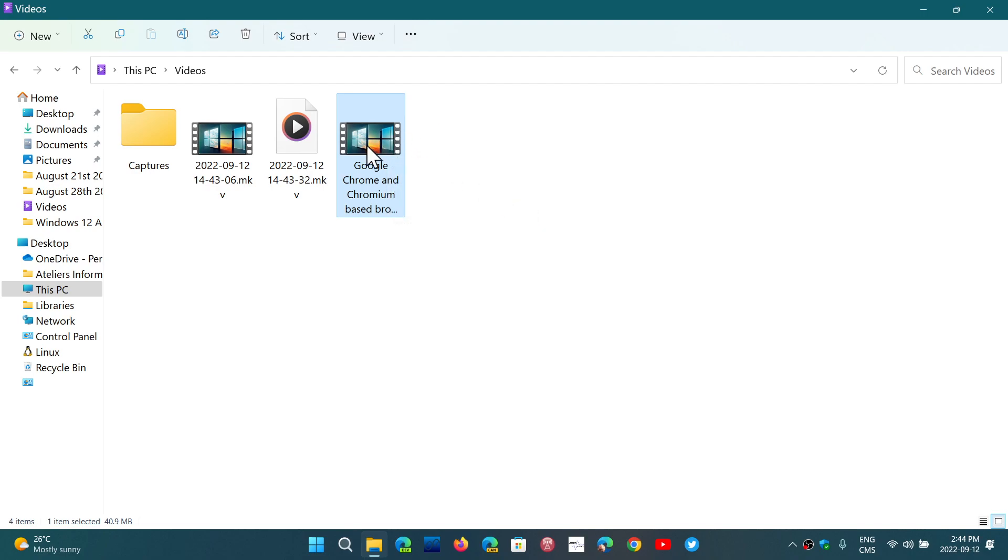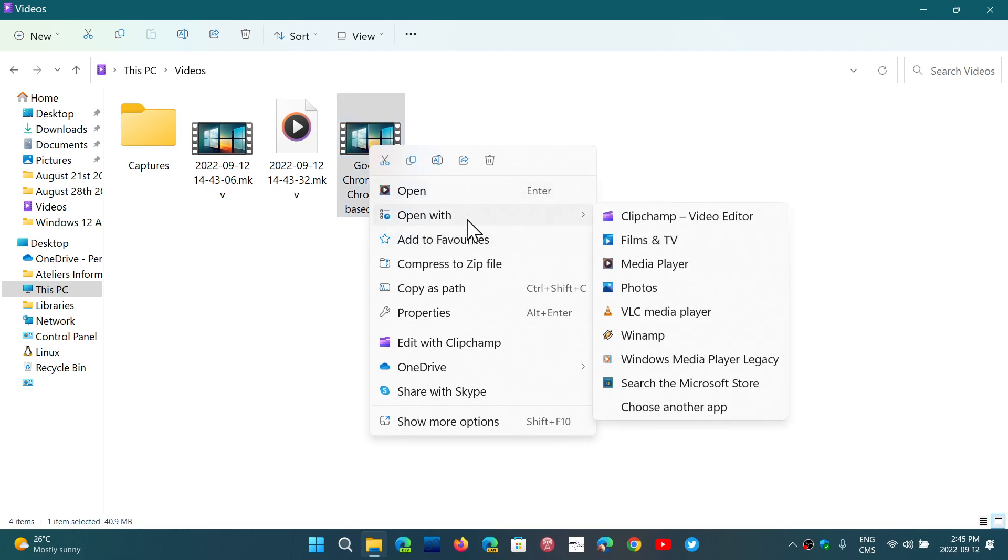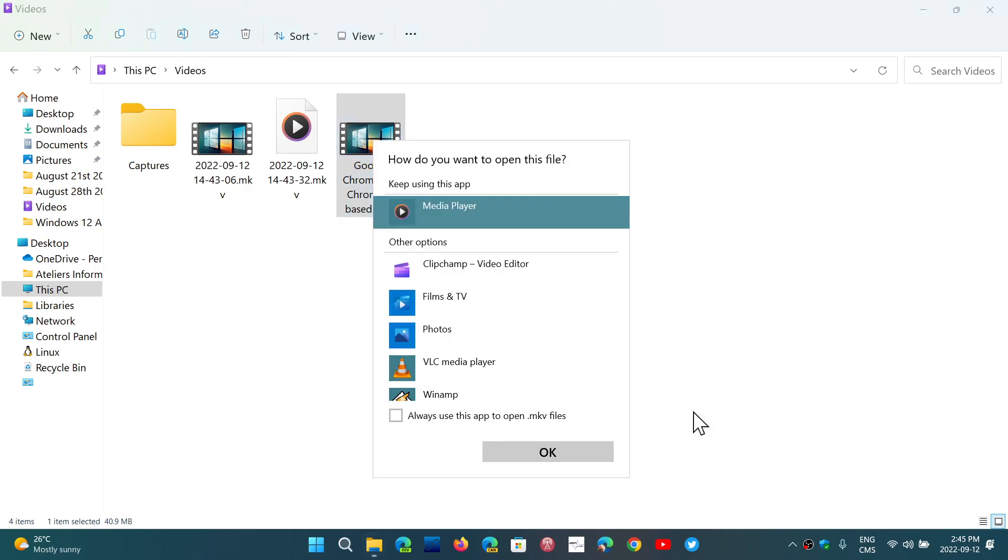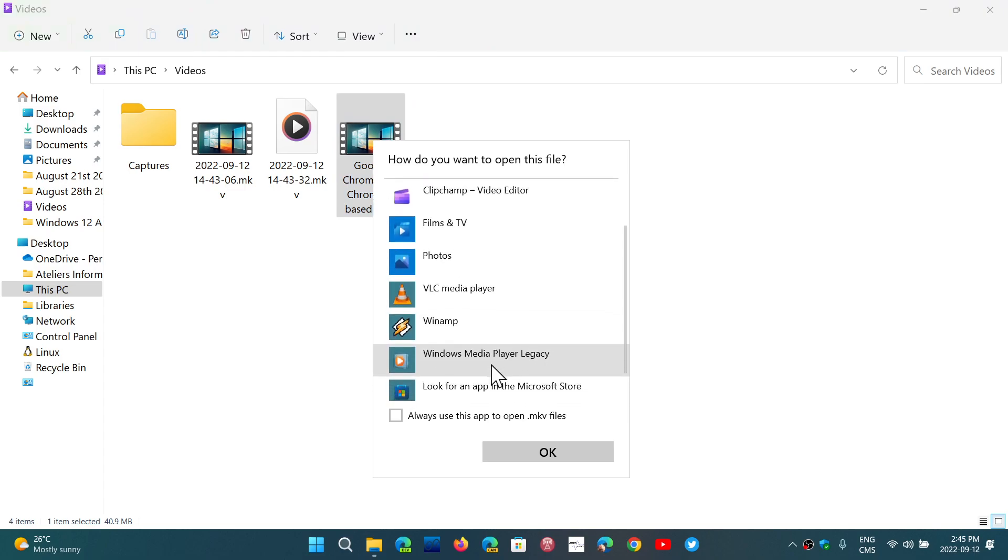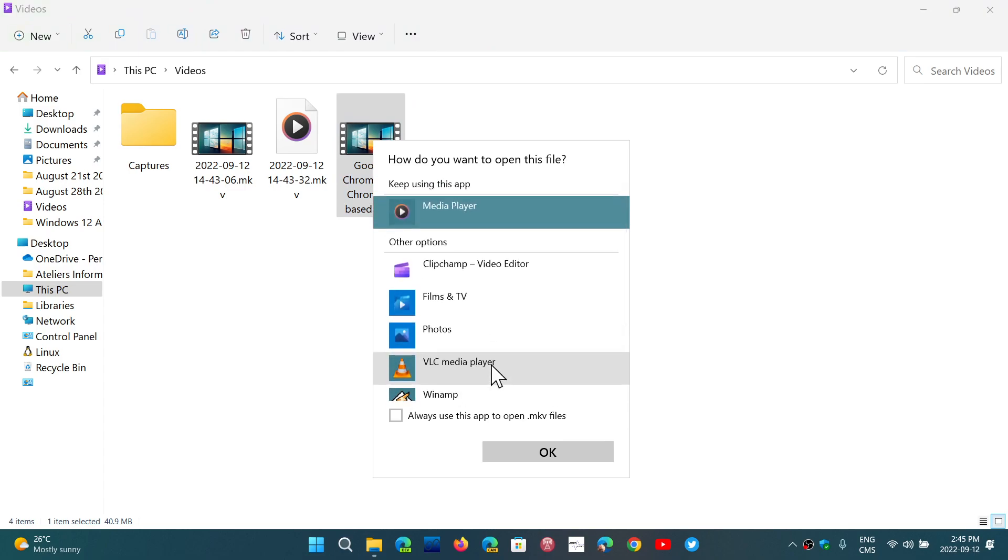Simply right click on the app or on the document or the video or maybe the mp3 or whatever you want to open. Go with open with and then go down and you have choose another app. Here, there's going to be a list of apps depending on what you have installed. And for that to work, remember, if it doesn't show up here, you need to install the app. It means it's not there.